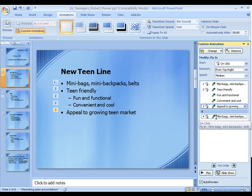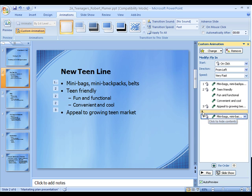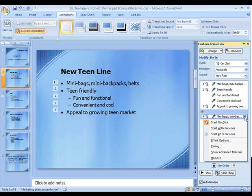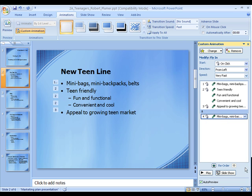Then we select the last one. This option here is if you want to select all of them — we want to start on click. This other setting I believe starts at a different time; I haven't tried it. But anyway.